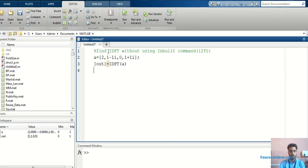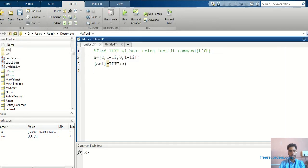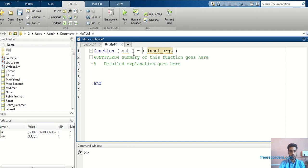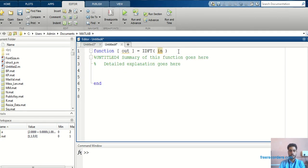For this function I will write a function program, because here I have written the function named idft. So I will write the output argument, that is 'out'. The function name is idft, and I will take 'in' as the input argument — initially I have taken 'a' as input, so here I will take 'in'.